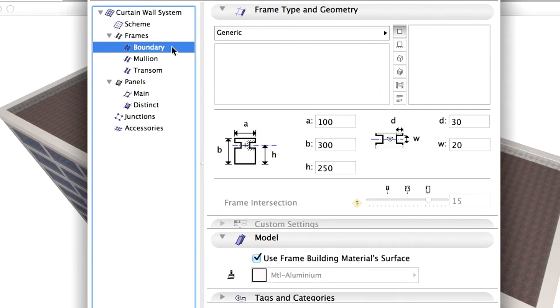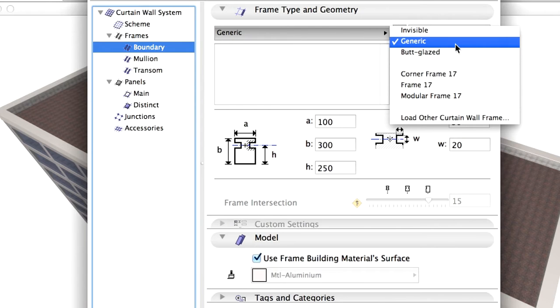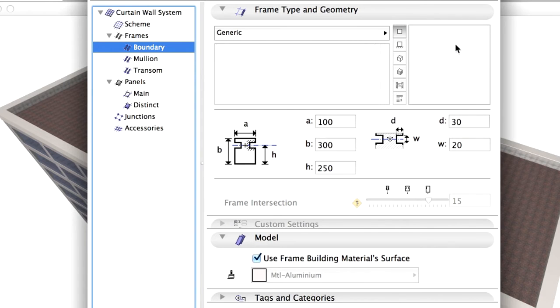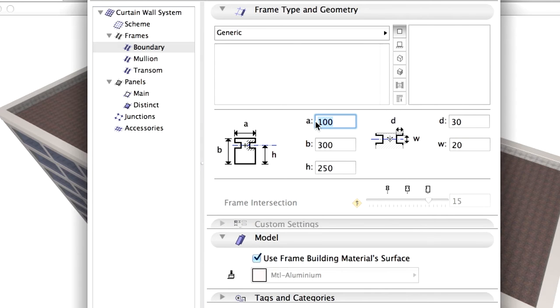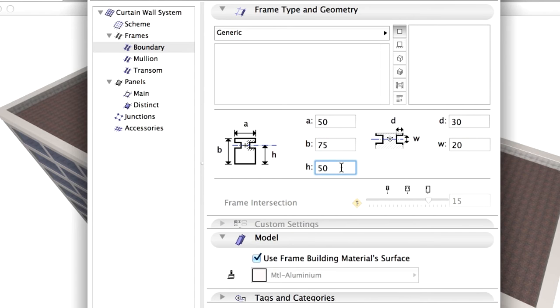Activate the Boundary page located under the Frames. Select Generic Type on the Frame Type and Geometry panel. Enter the following frame sizes: A - Frame Width 50 mm, B - Frame Depth 75 mm, H -